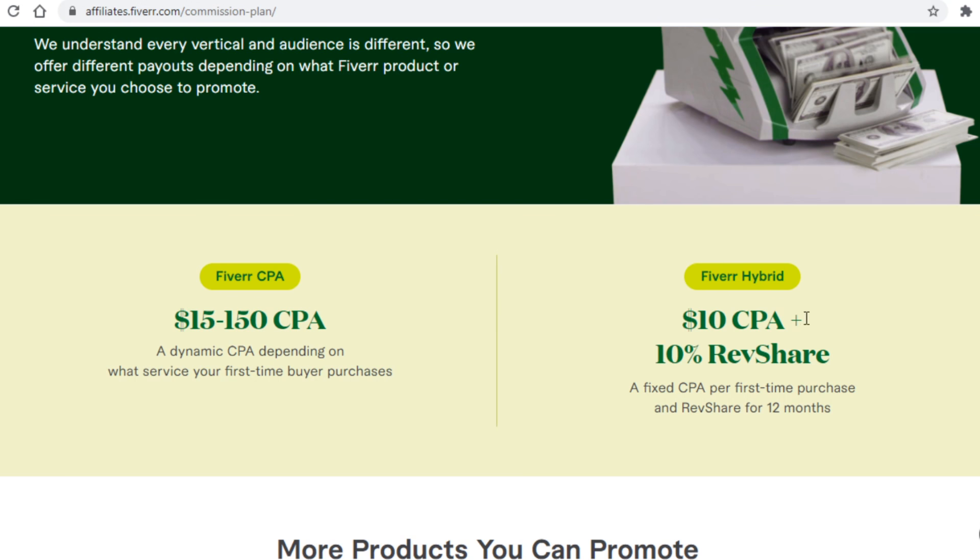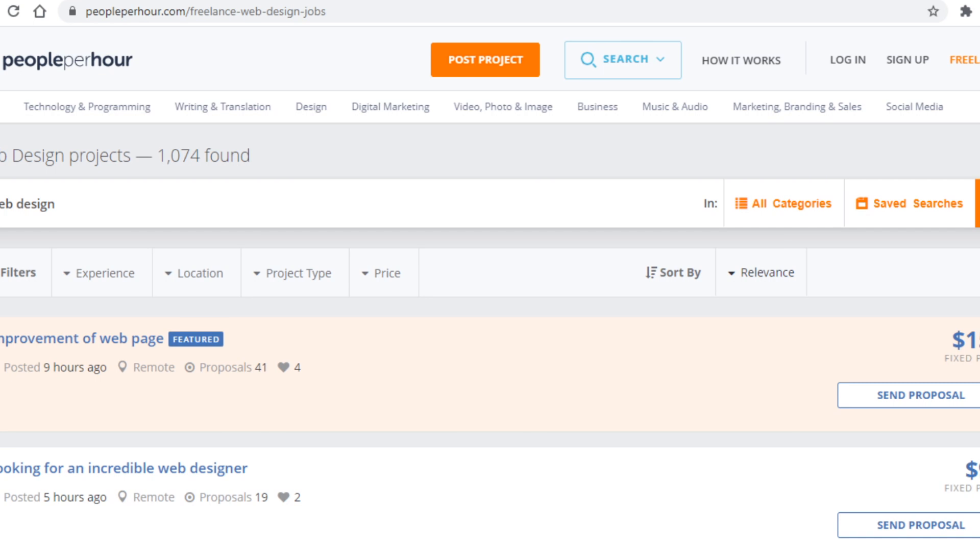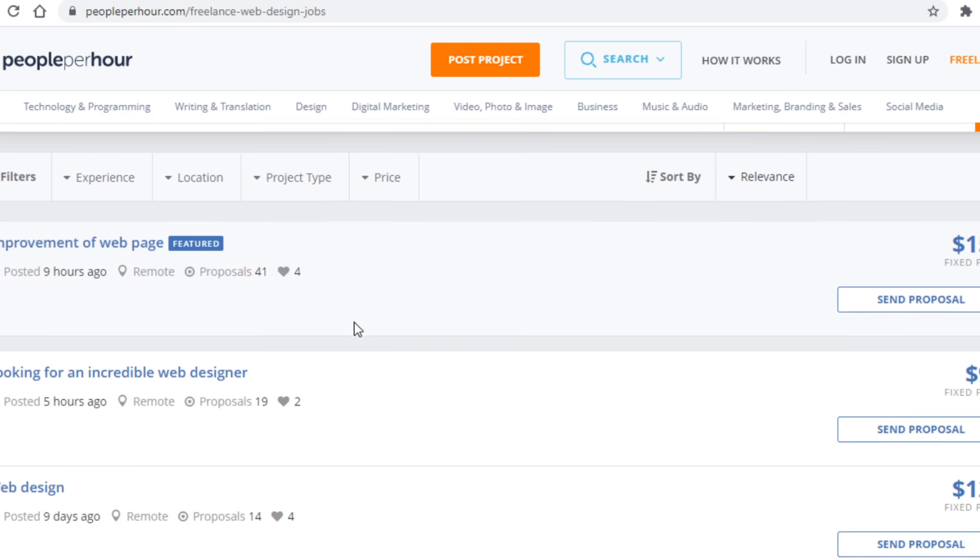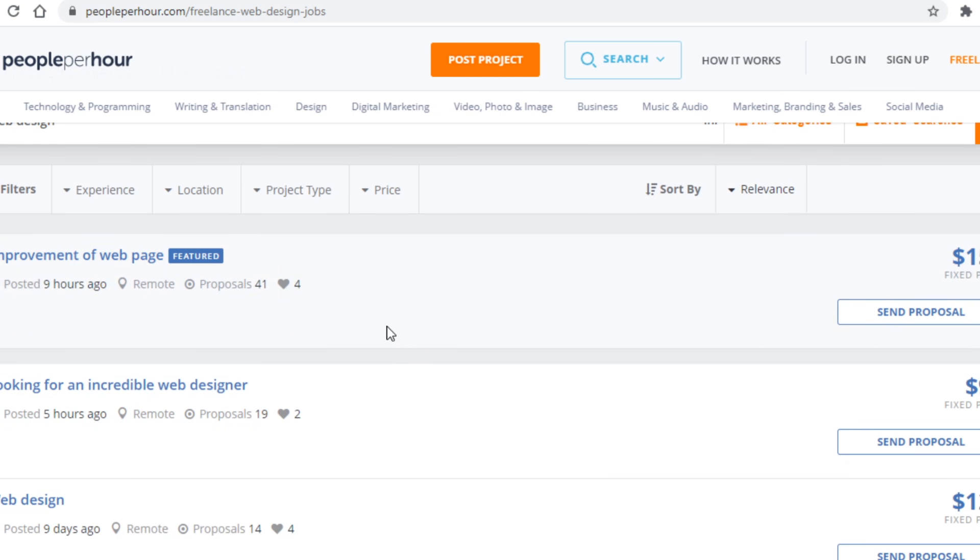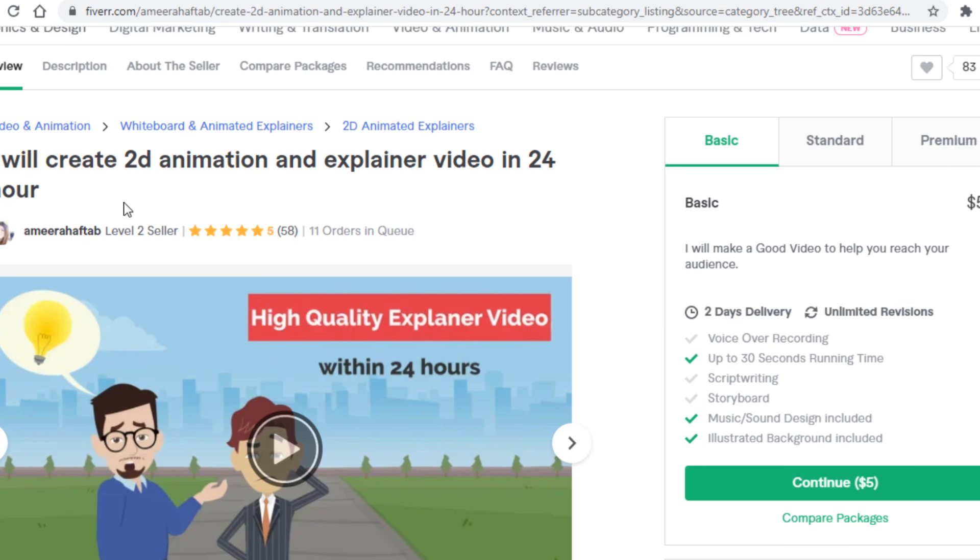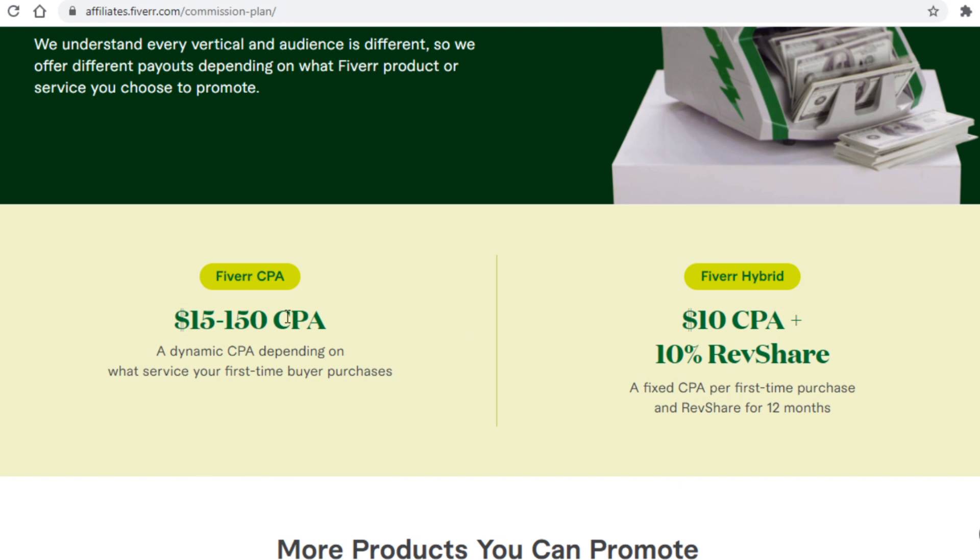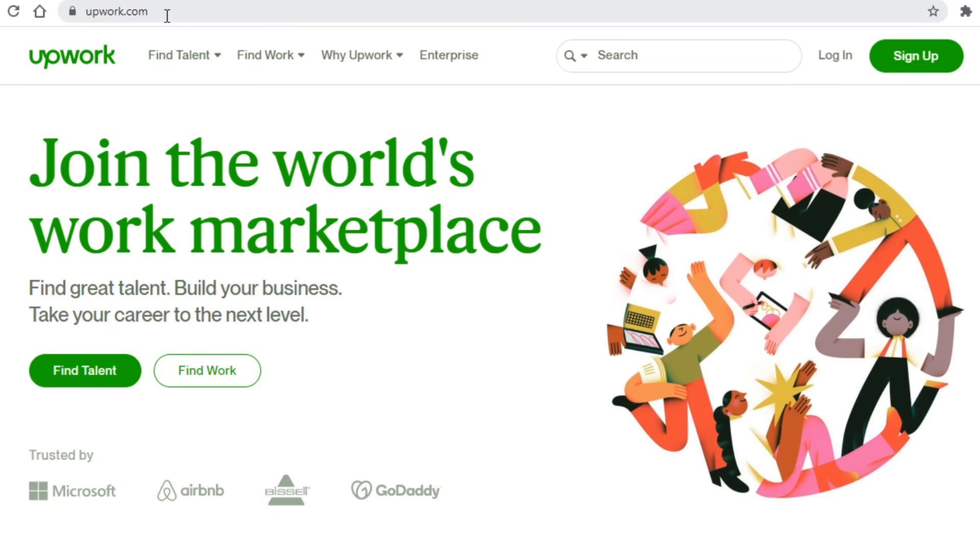Now with that said, I would recommend the second method because even though the first one does pay big time, it's a one time payment. In order for you to keep making money, albeit it's a lot of money, you will need to keep looking for new customers all the time. Meanwhile with the hybrid system, if you refer 50 people that keep using Fiverr for a long time, you will be constantly making money from them without doing anything once you've referred them. Now with the hybrid system, it's not a bad idea to actually try and refer people in the web design niche as well, but another one that is more worthwhile to promote is the animated explainer video niche. The reason you wouldn't want to promote this with the CPA system is because it only pays $15 per person referred, meanwhile the hybrid system will earn you $10 plus 10% revenue in recurring commissions.